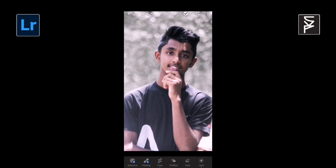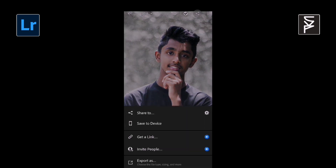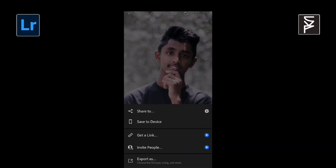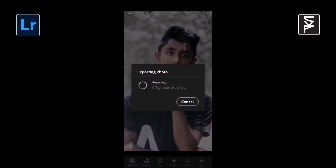Now let's save this photo. This is the result of our photo.